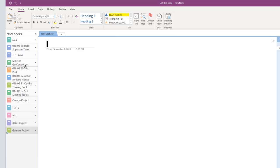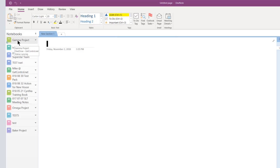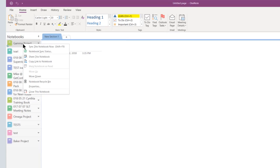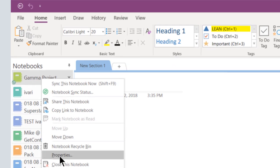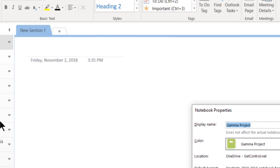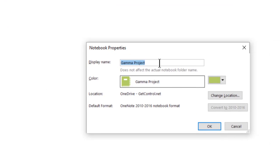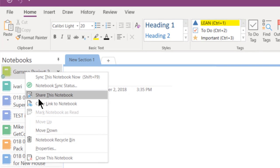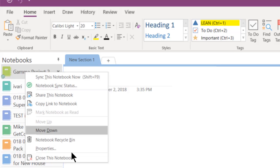Everything in OneNote can be organized and reorganized via drag and drop. You can click and drag any notebook binder into a different position. You can rename a notebook by right-clicking on the notebook, clicking Properties, and editing the name, then clicking OK. Click Share to share a notebook with a colleague and Close to delete a notebook.